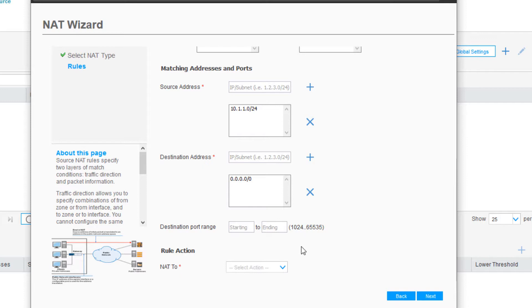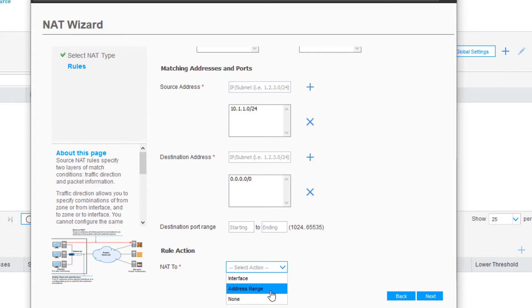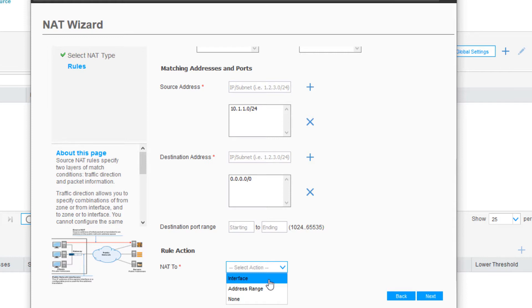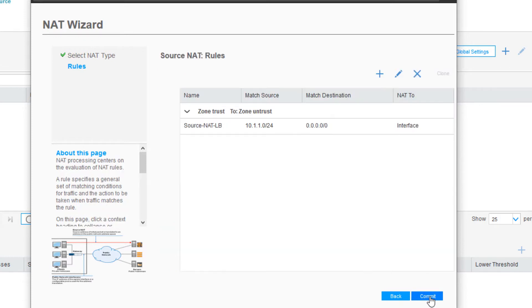We need to specify an action. NAT to what? We can specify an address range, which is basically a pool, or we can specify interface. In our situation, the interface will work great for basic internet access. NATing to the IP address on the outgoing interface is going to work every time. So we'll select interface, we'll click Next.